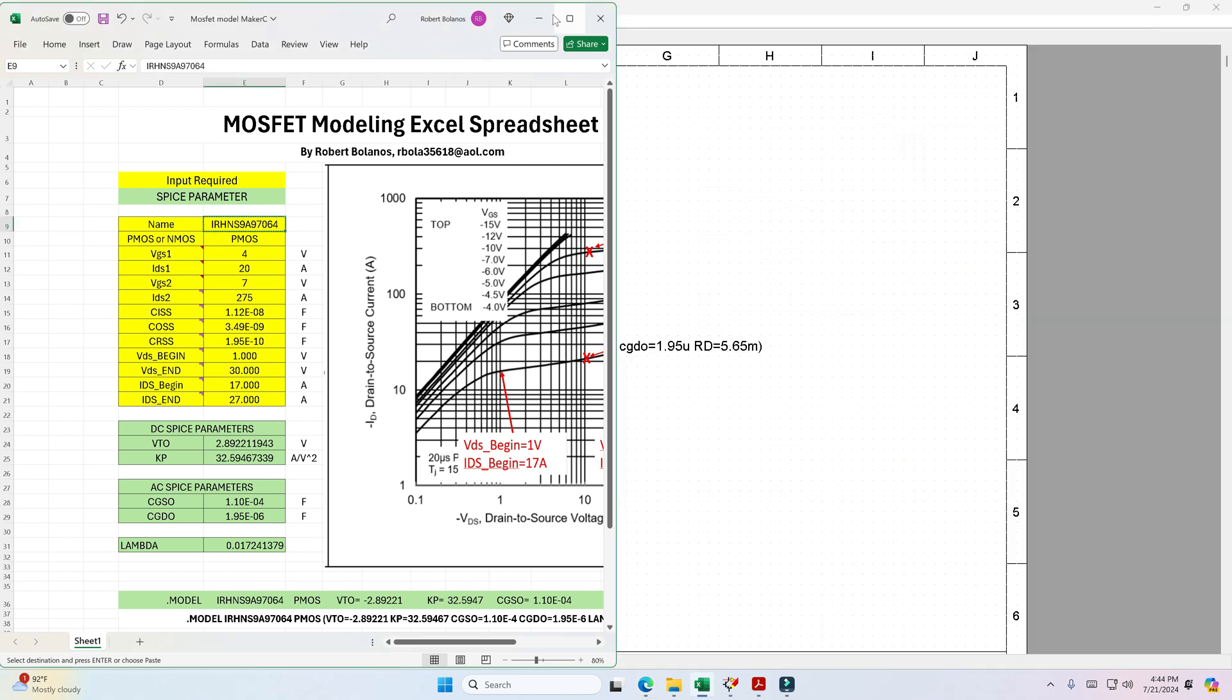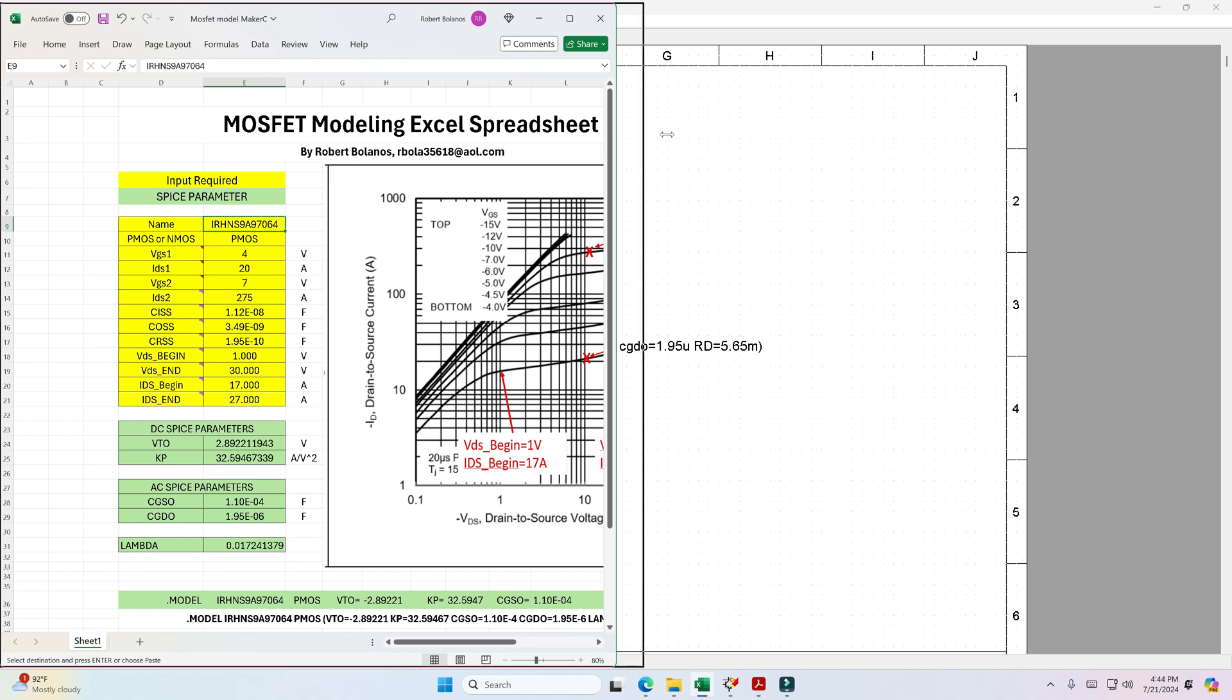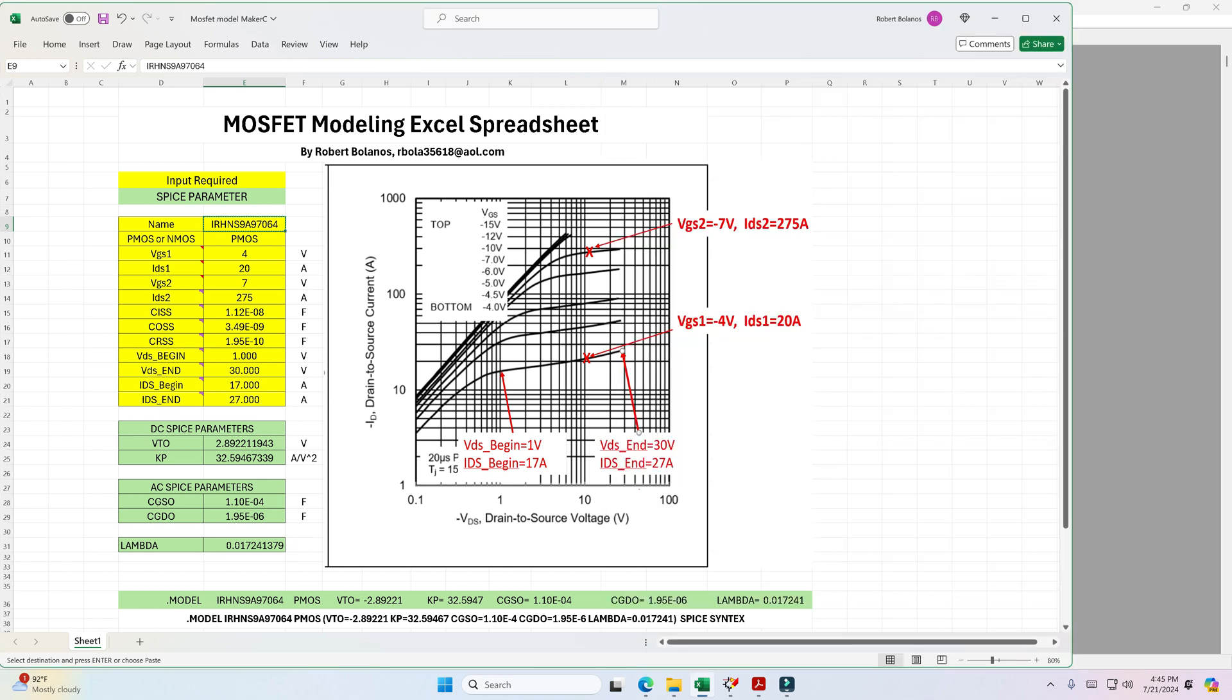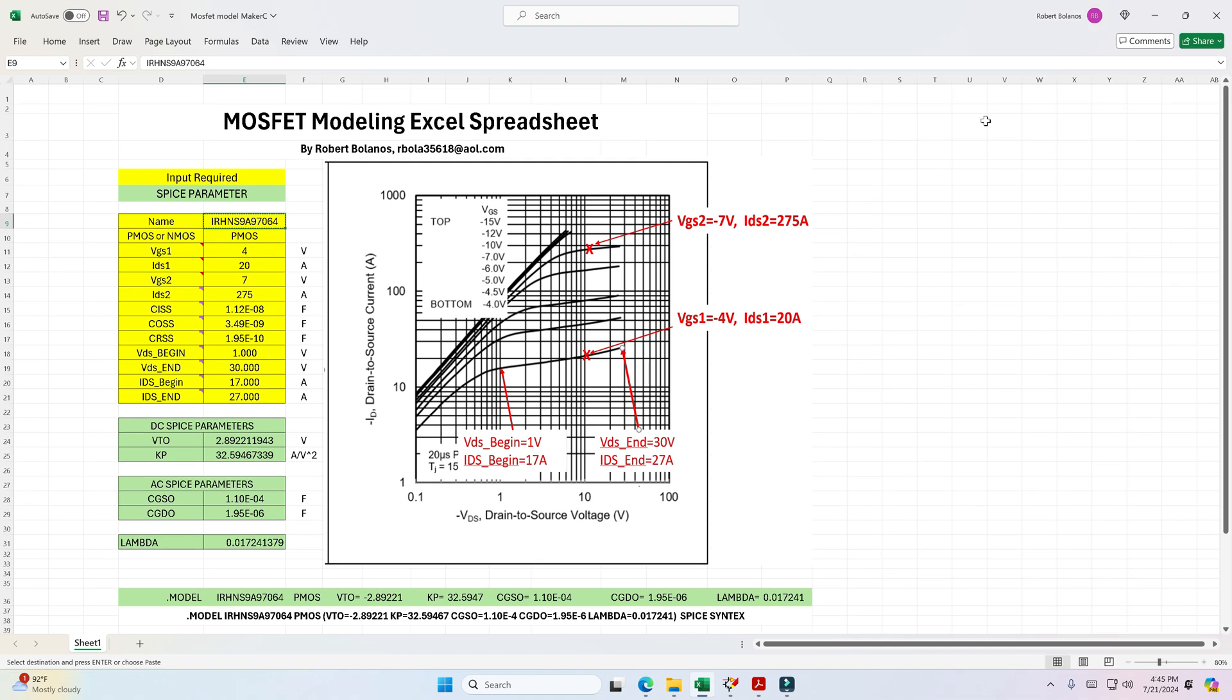So once I have that, I want to go ahead and explain a little bit what is it that I'm looking for. So to model this particular MOSFET, it's a P-channel and then what you want to do is you want to get two curves. In this case I'm getting this curve, this is the VGS curve and this is a VGS of negative 4 volts. The next curve is negative 4.5, 5, 6, and 7.